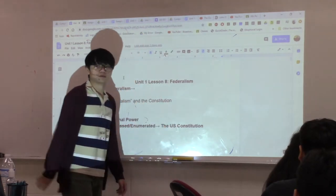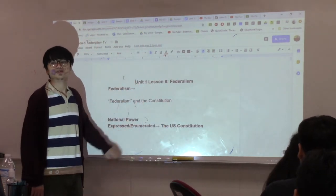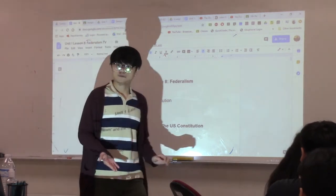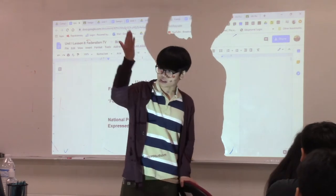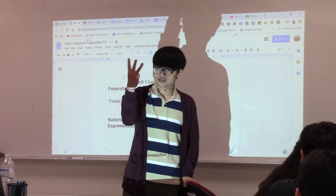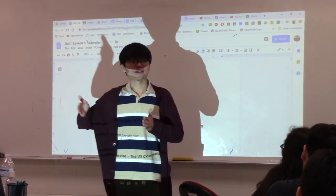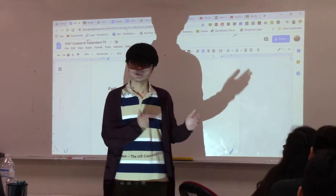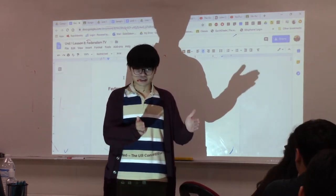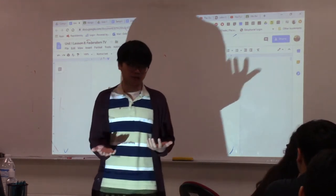The powers of the national or federal government are clearly defined in the U.S. Constitution. They are called express powers or enumerated powers. If you look at Article I, Article II, and Article III, which pertain to your three branches of government, they clearly define the powers of the United States government — especially Article I, which covers the legislative branch.